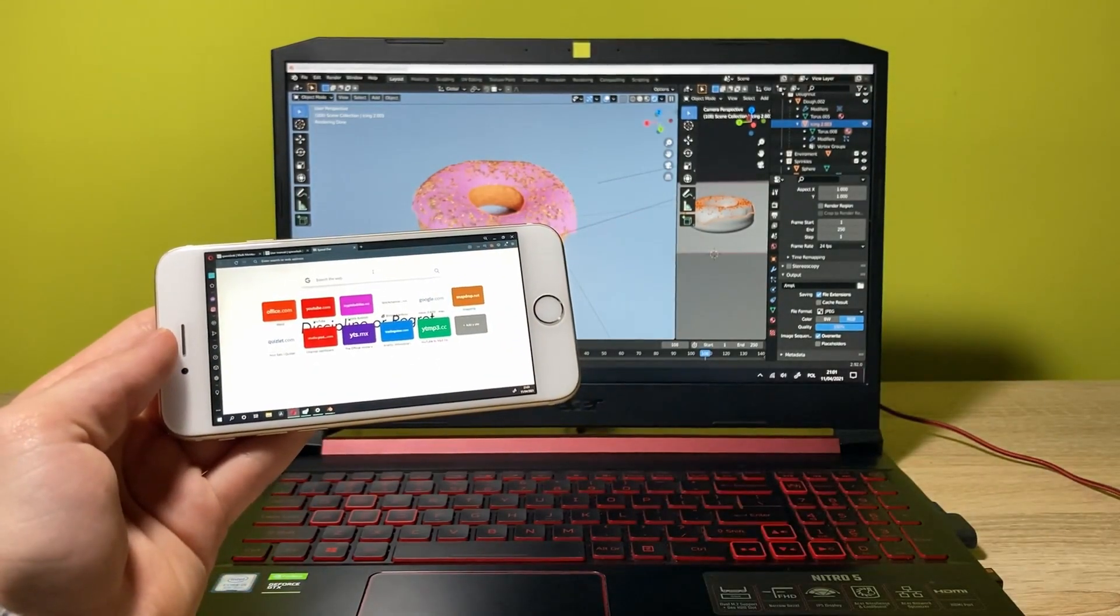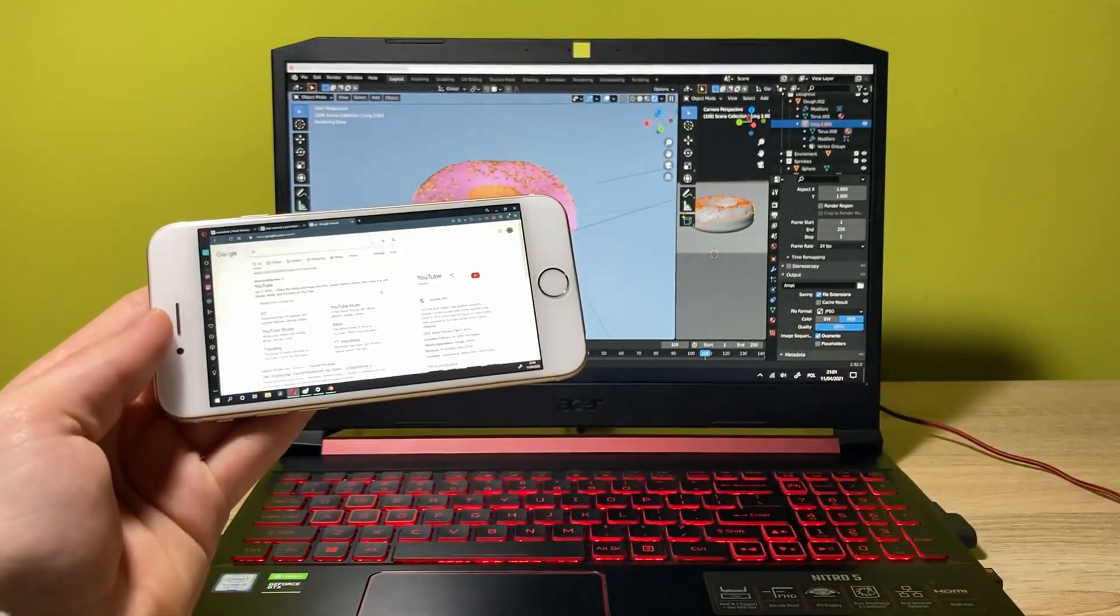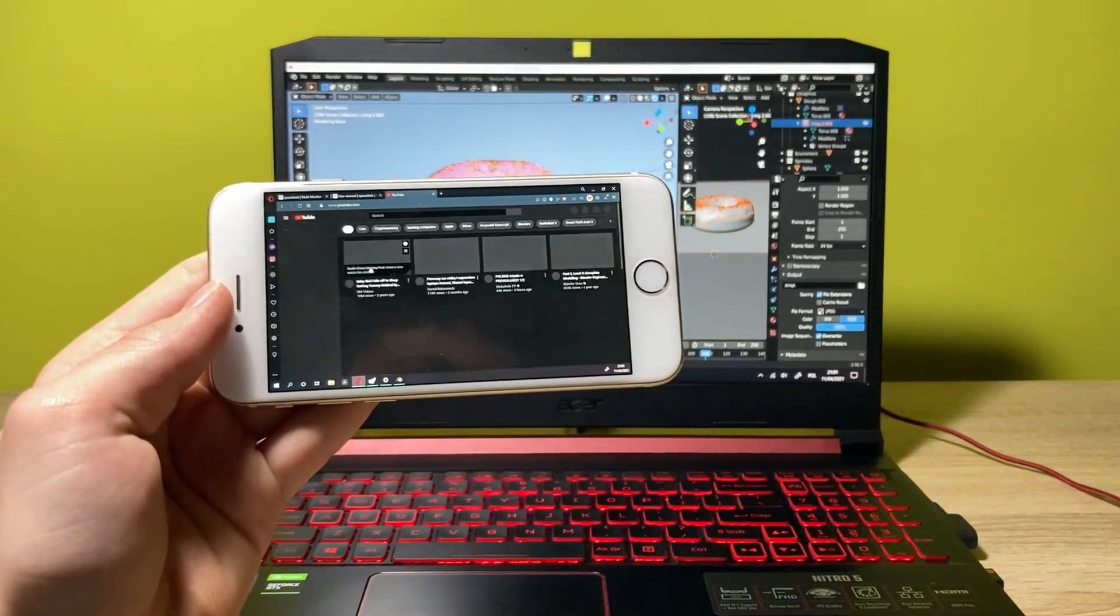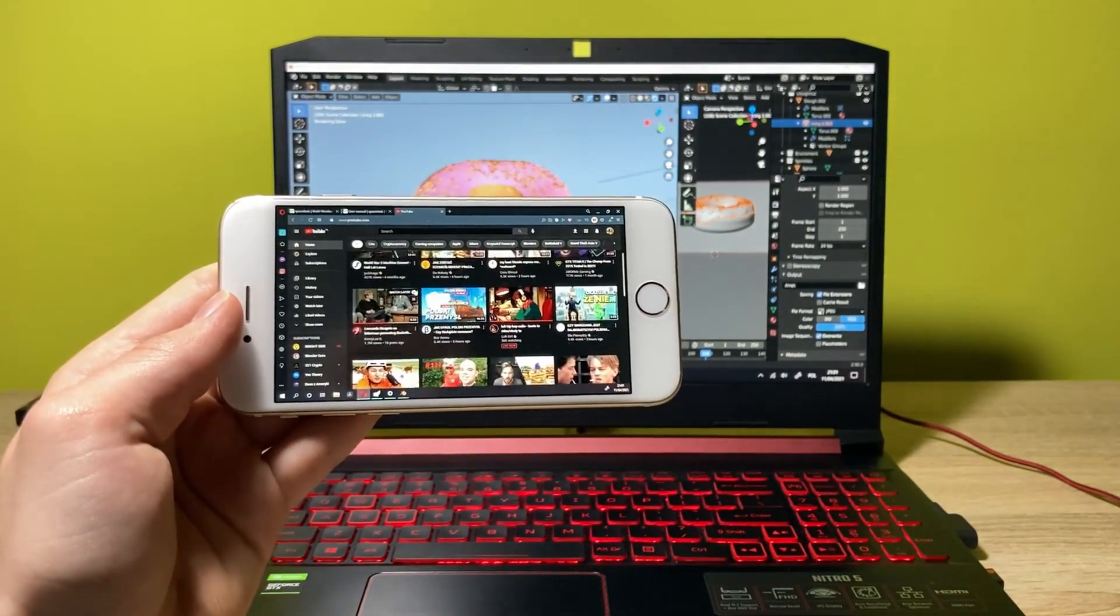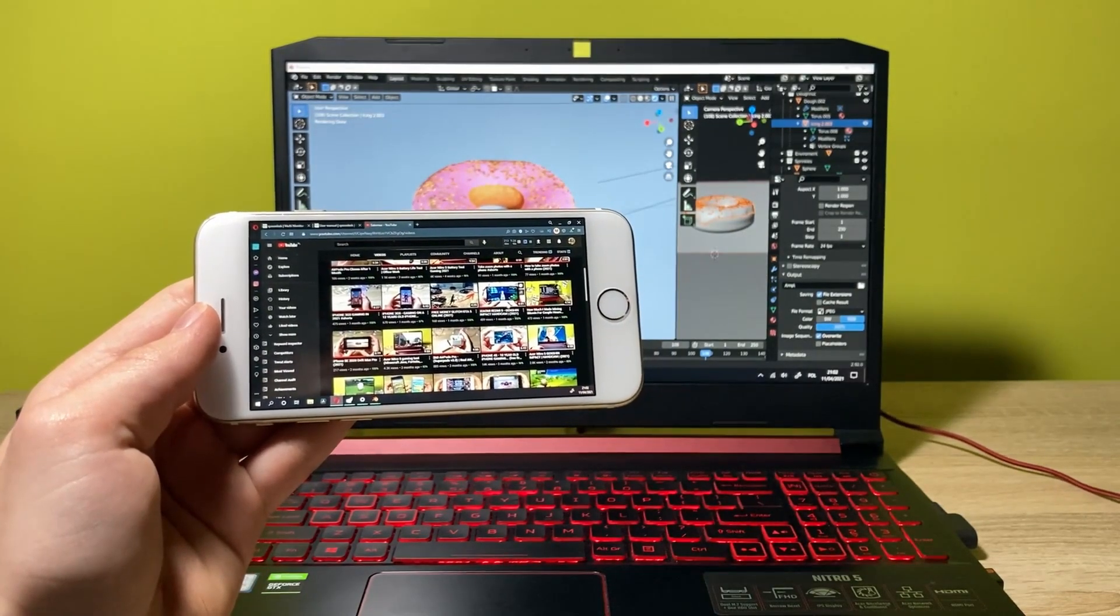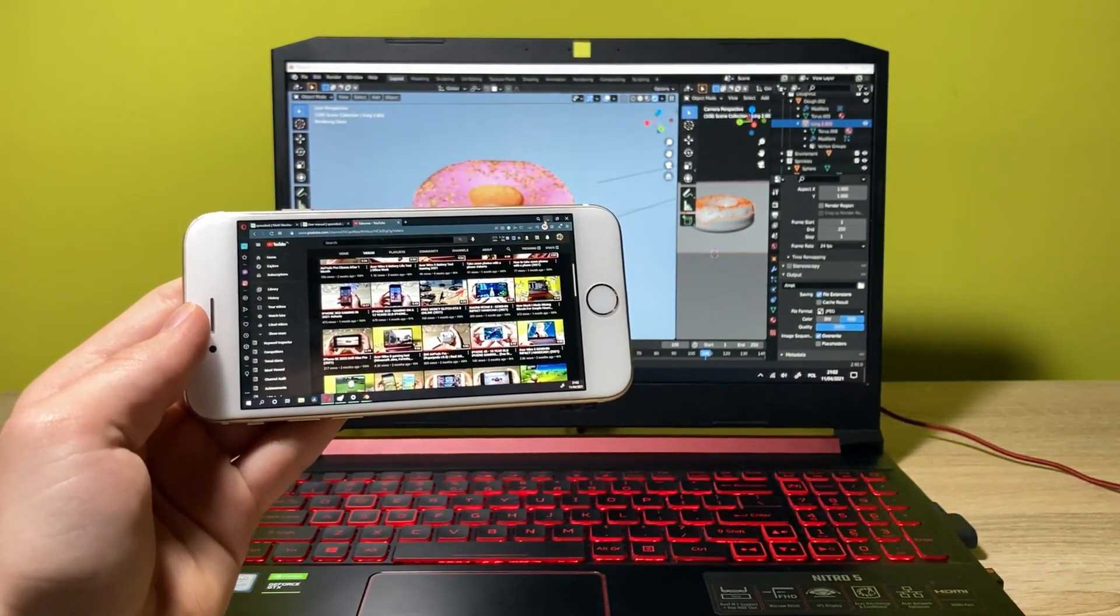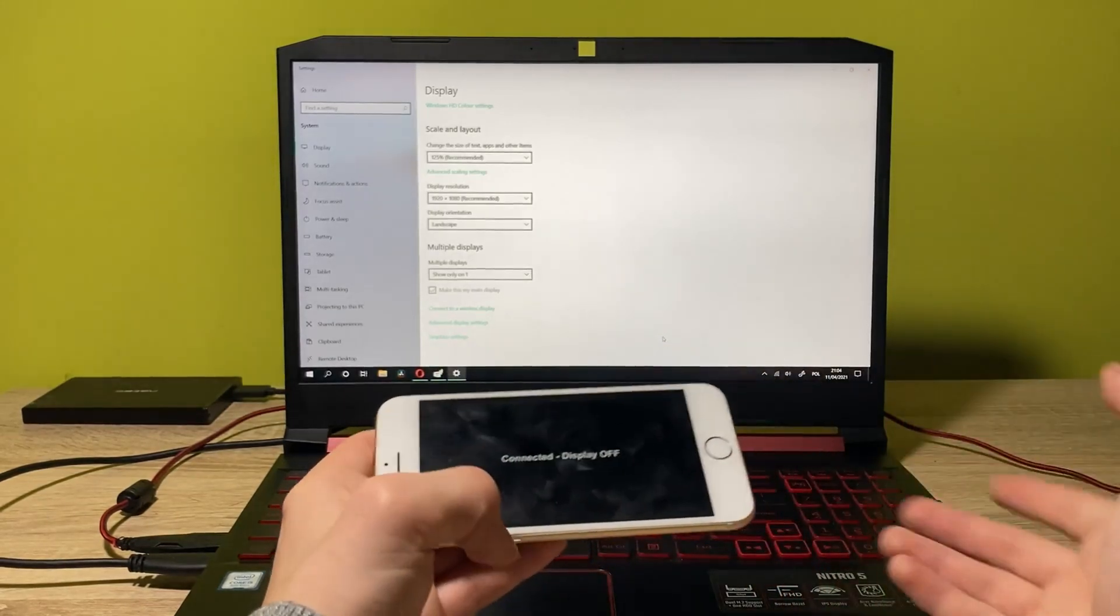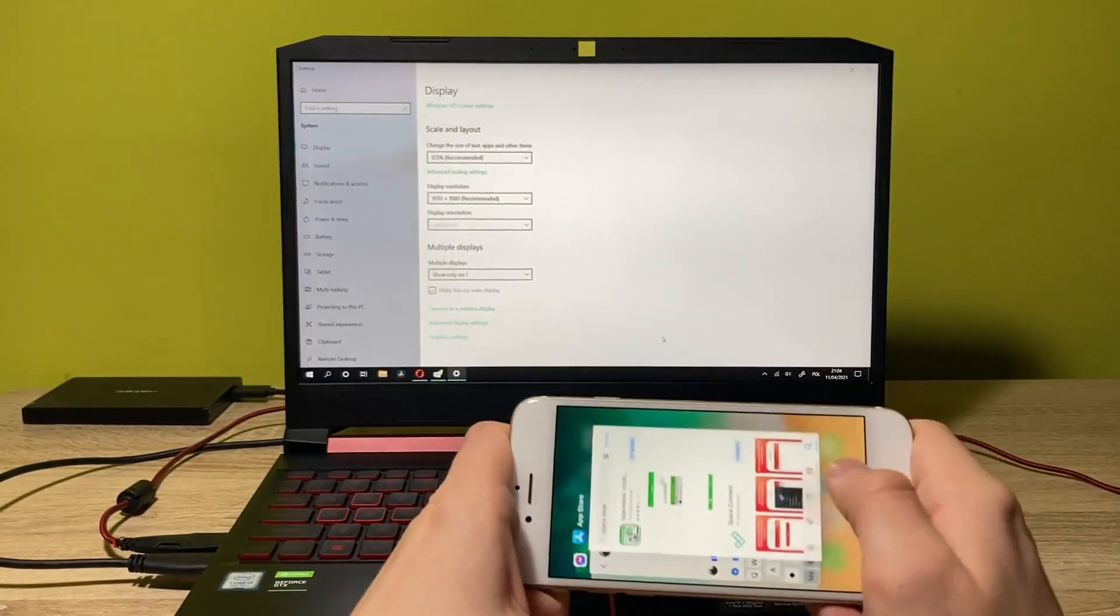And now we can actually type in here, YouTube is getting into the YouTube app. As you can see, you just scroll down, you have all the things that are in here. And you can just do whatever you want on the display, it's really convenient. And to disconnect the phone from the computer, you have to just close the app.